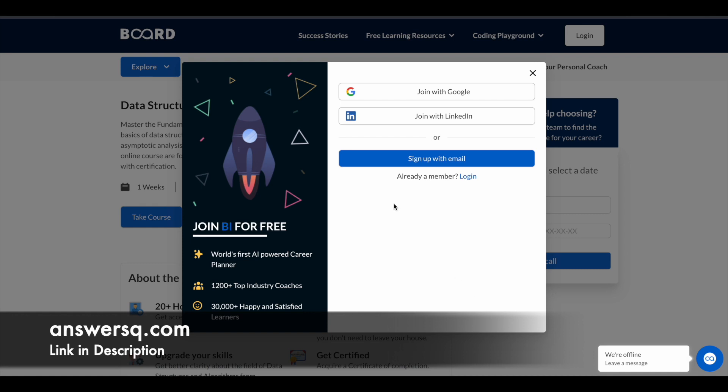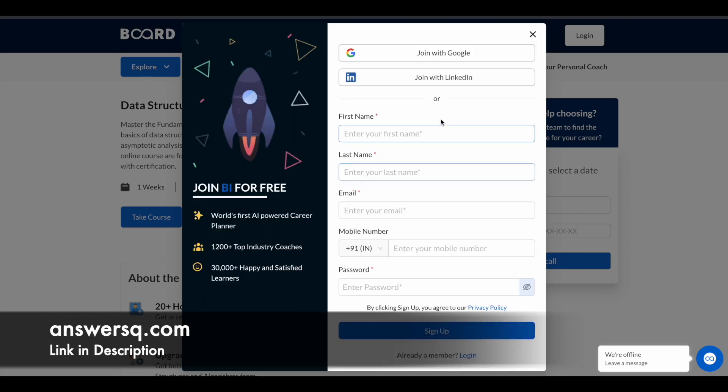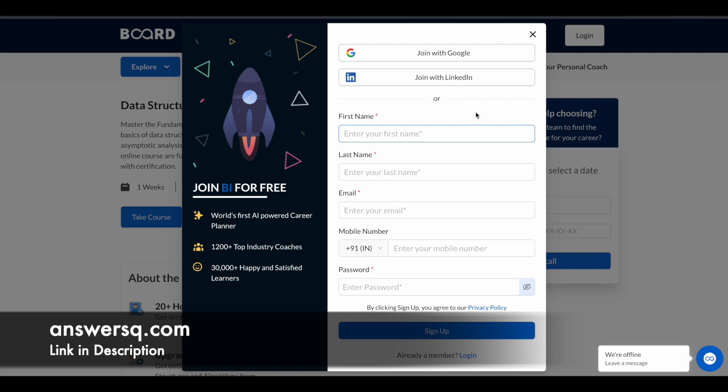Now you have to create your account in Board Infinity. Click on 'Sign up with email' and give your details manually here, or else you can use your Google account or LinkedIn account to create your Board Infinity account. Once you are logged into your account, you can just enroll in this DSA course and start learning for free.